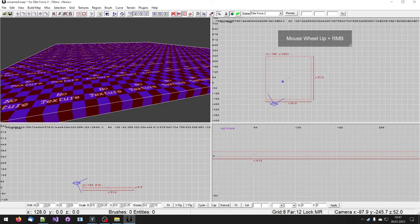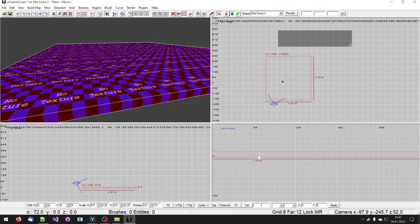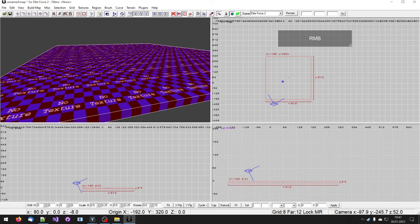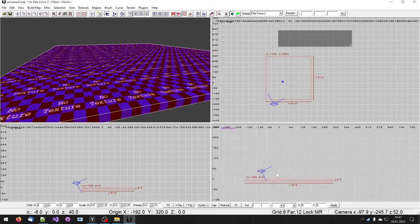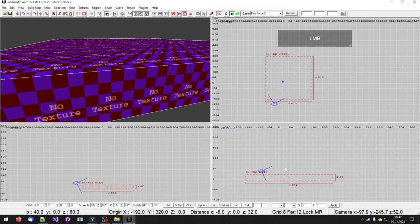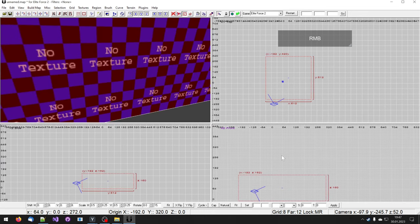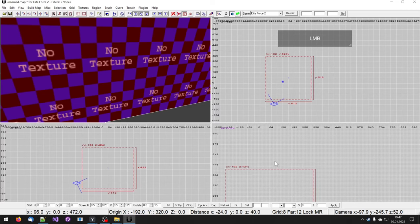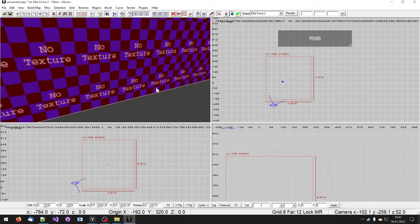I have about the size I want. Now I'm gonna move this thing one grid down because this is going to become our floor. Then I move it all up until I get about 512 again. There we go.